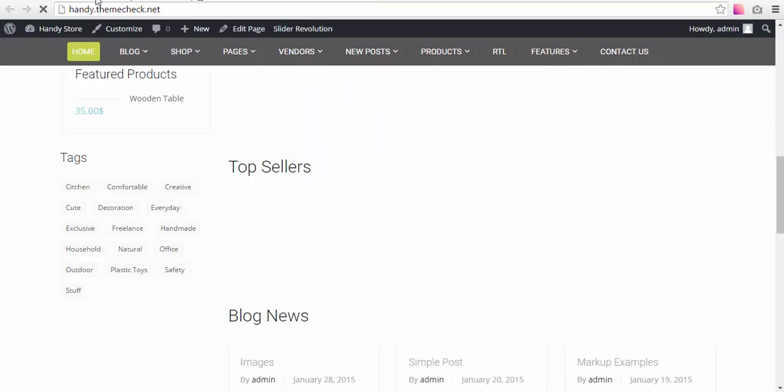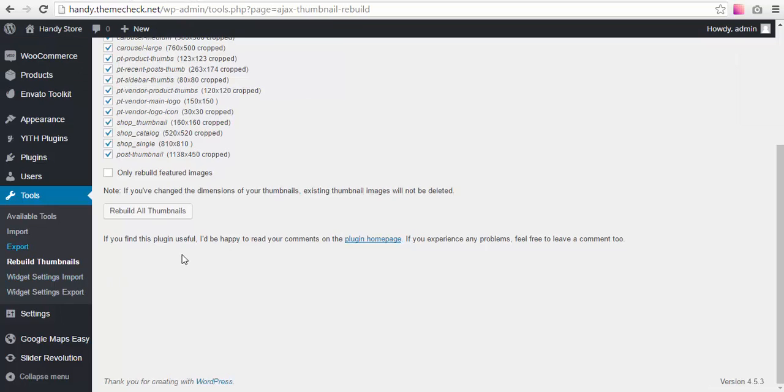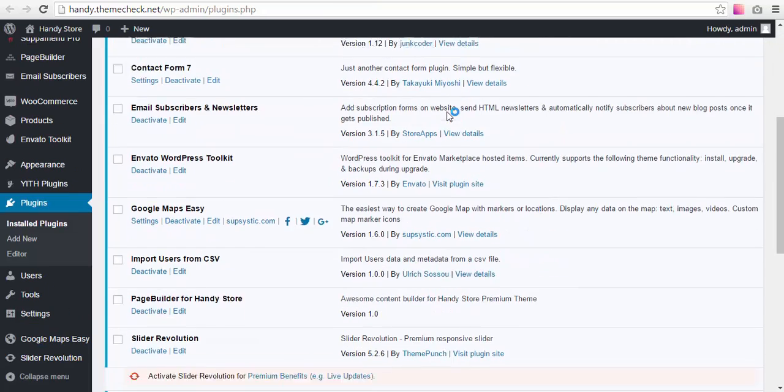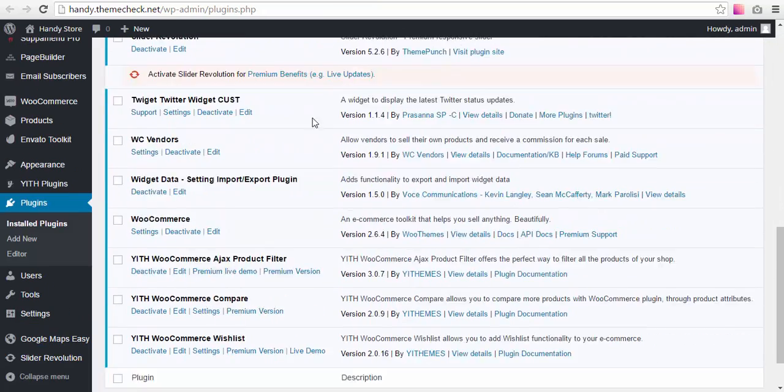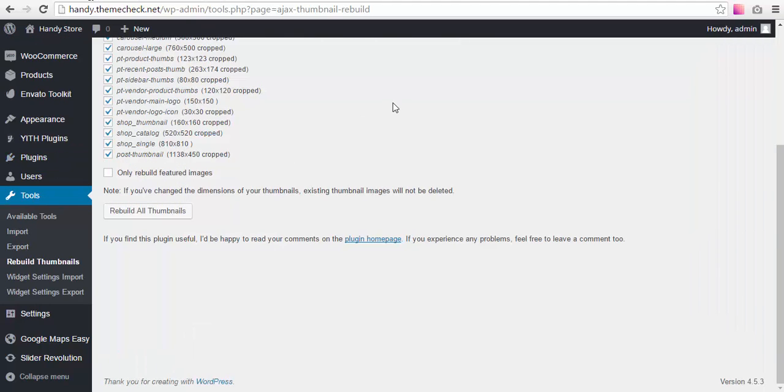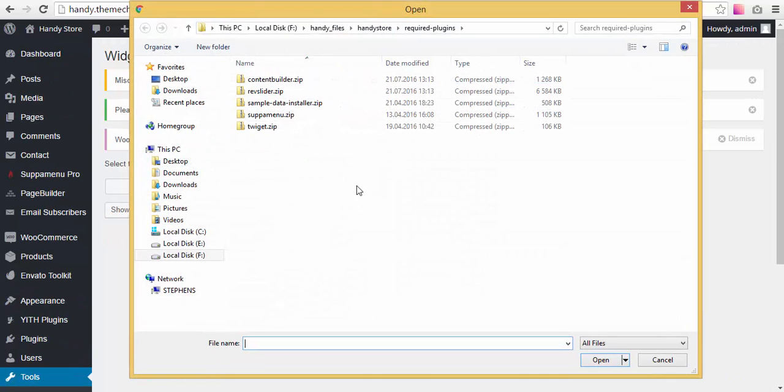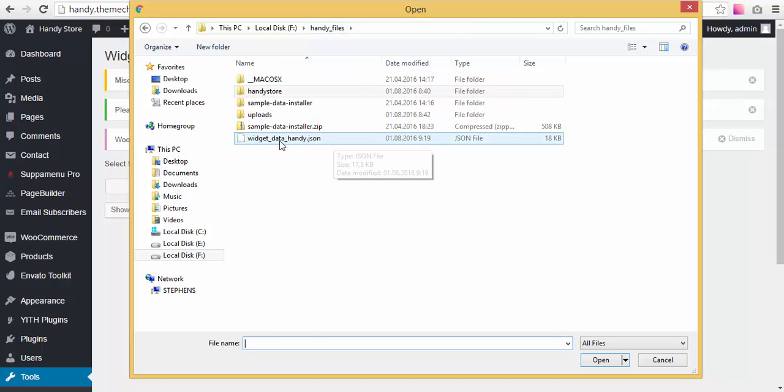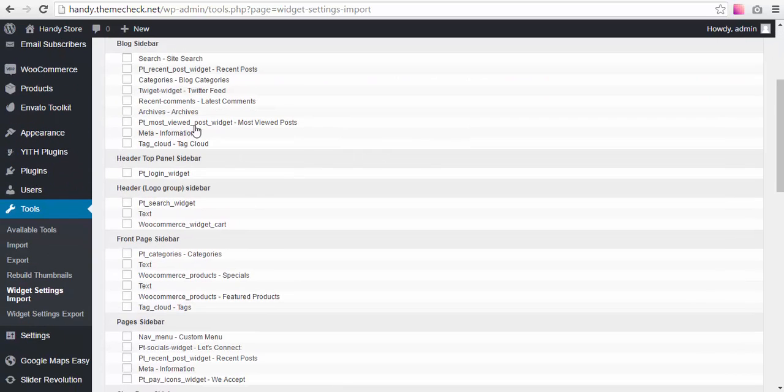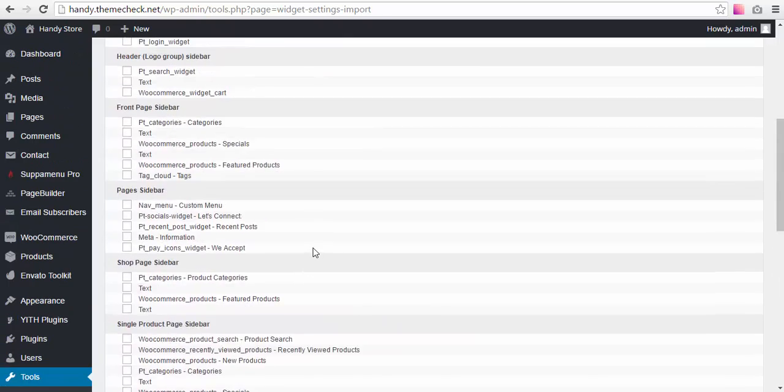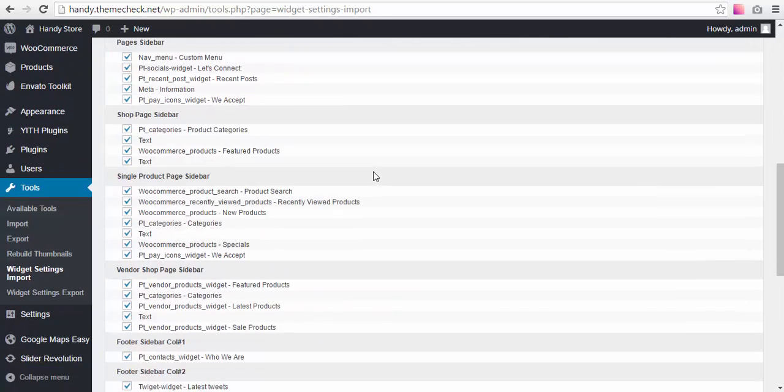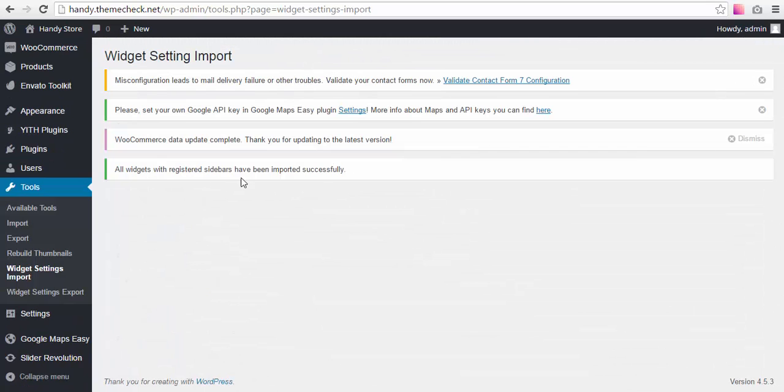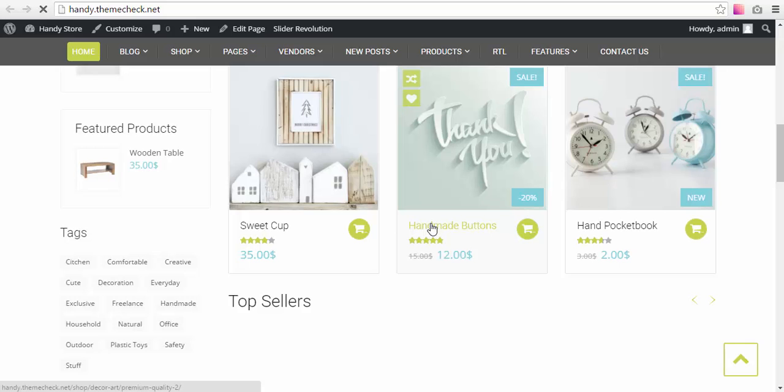So now we're gonna import our widget settings. This import is being done by this Widget Data Setting Import Export plugin. This plugin provides us this functionality. So we choose Widget Settings Import, and now we need to select a file—the one that we modified—and we choose it and we hit Show Widget Settings. It shows all the widgets. We just hit Select All Active Widgets and press Import Widget Settings. All right.